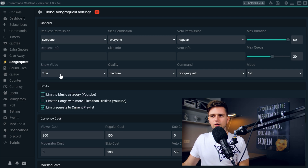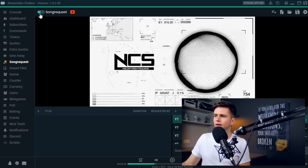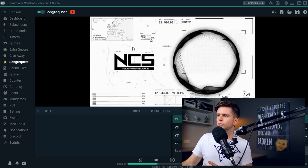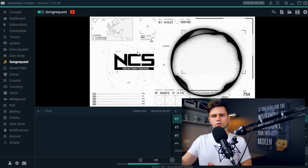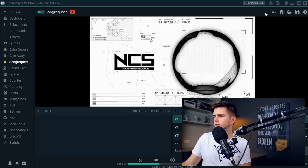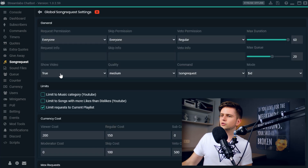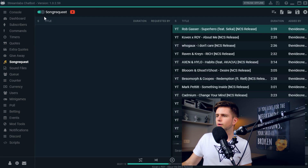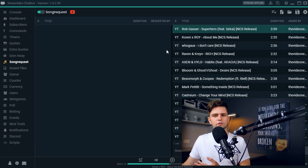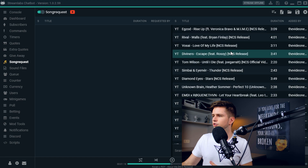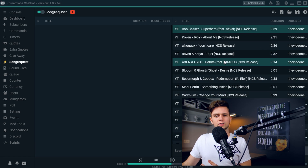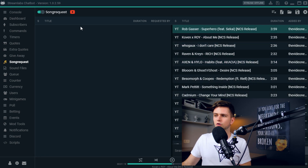Then here, Show Video — when you go back, it's the video player shown here. If you make no use of this, you can just disable it. In the settings, set this to false, and when you go back you'll see that the video player disappeared and you just have a bigger list of the next songs or the requested songs.